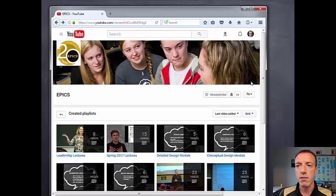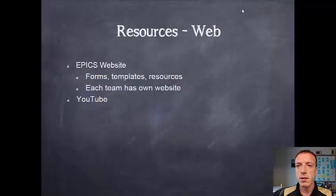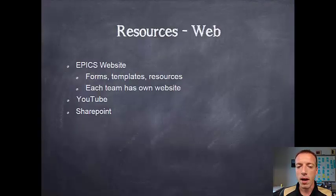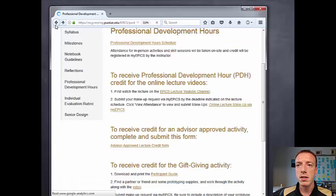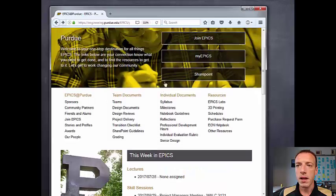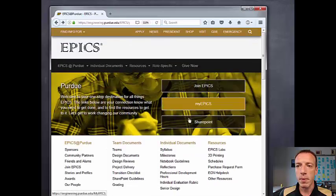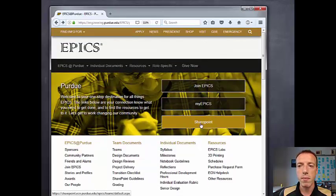You can choose to follow the YouTube channel and that'll let you pull those right up in your own YouTube account. The next thing to know about is SharePoint, which also links from the main EPICS page. If we jump back there, you'll see the big links across the top — MyEPICS and SharePoint — those are two of the big ones that you'll use routinely.